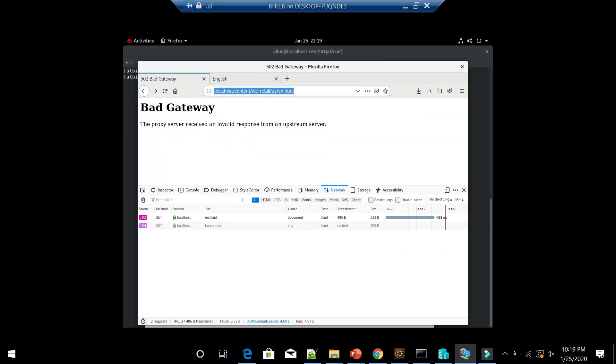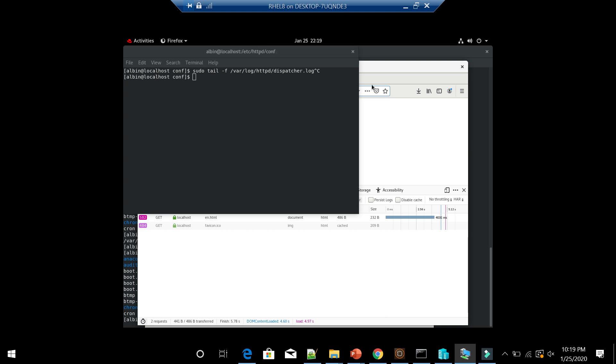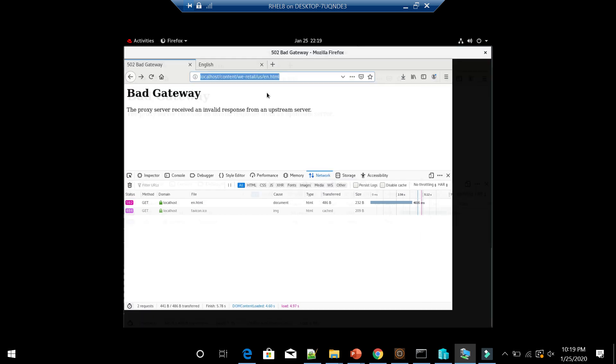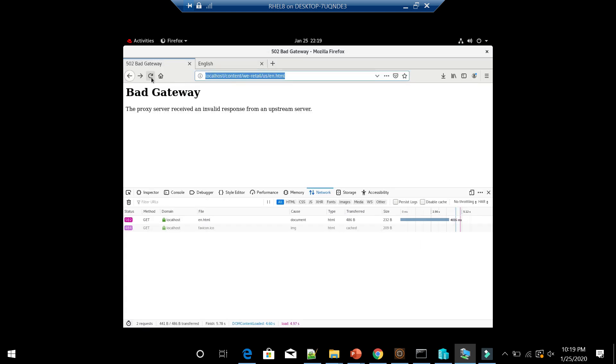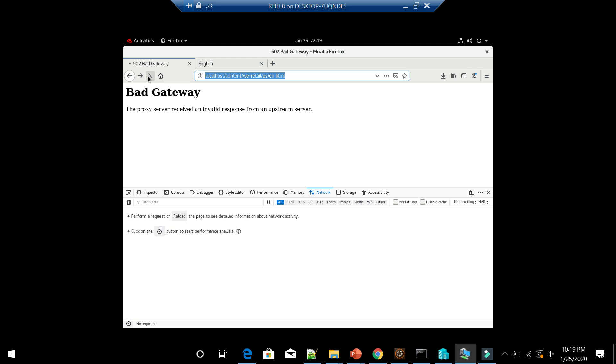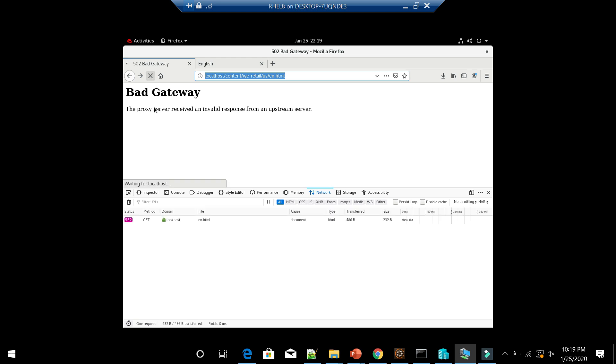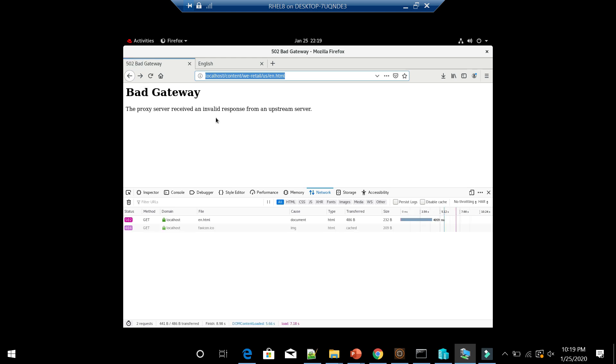I am trying to access that. It's saying 502 Bad Gateway. The proxy server received an invalid response from an upstream server.